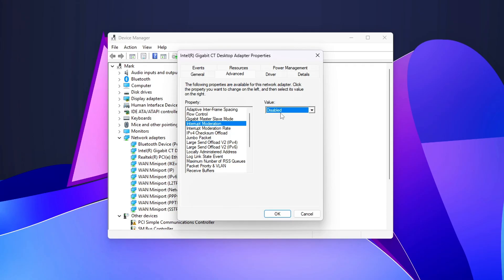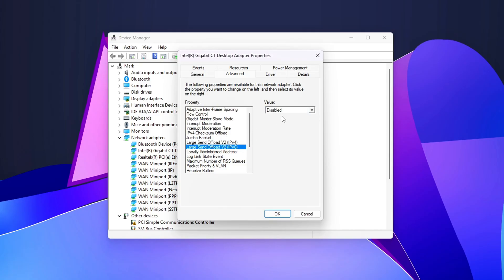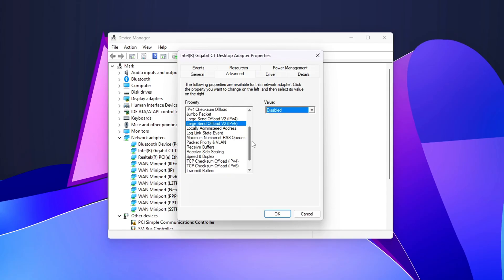Energy Efficient Ethernet: Turning this off ensures the adapter doesn't enter power-saving modes that could increase latency during real-time tasks. Large Send Offload, or LSO: This setting offloads the task of segmenting large data packets to the NIC, which might result in higher latency under certain conditions.